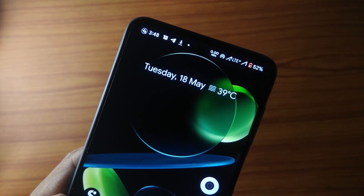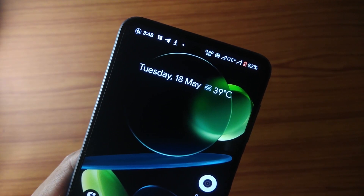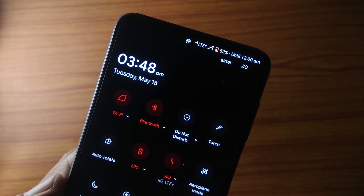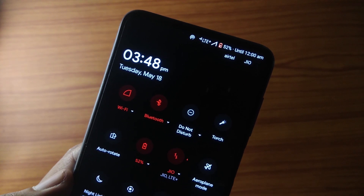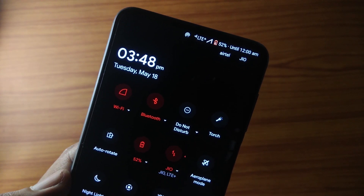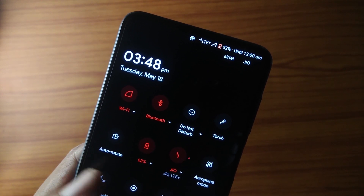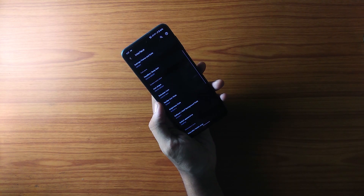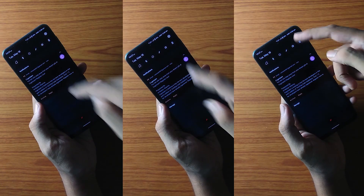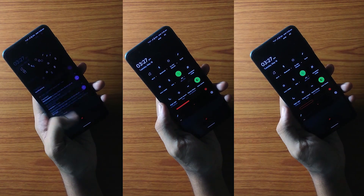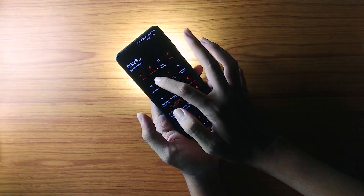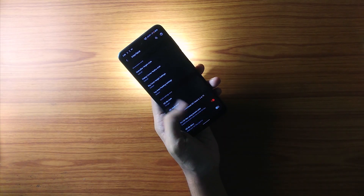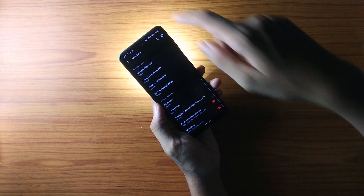You get a variety of styles for the status bar icon to choose from, which is something I haven't seen in a ROM for a long time. Then we have an option for different style brightness sliders, which again not a lot of ROMs have. What's even crazier is that you can have colorful accent colors in the quick settings toggle.